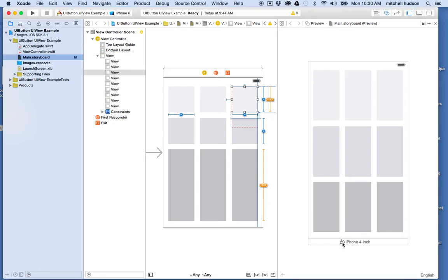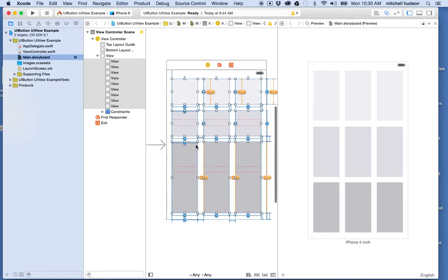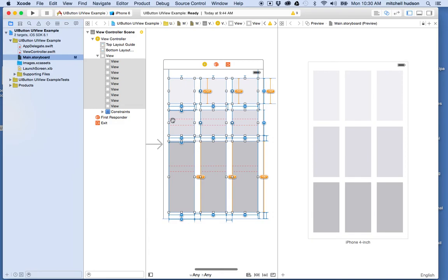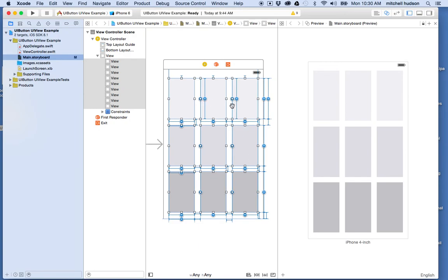Auto layout is laying out everything just the way we wanted it to. If I switch to landscape mode, everything looks pretty good. In the main view I have a warning — these things are showing up in orange because the frames don't align, and the dotted lines show where the frames should actually be. So I'll select all of the views and go to the resolve issues button and update their frames. That updates the outlines so they match what auto layout thinks they should be, and then everybody turns blue and we're all happy.